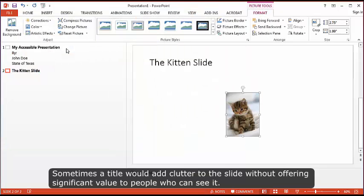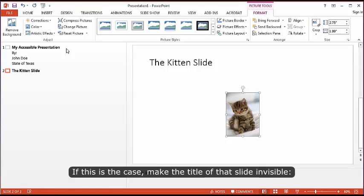Sometimes a title would add clutter to the slide without offering significant value to people who can see it. If this is the case, make the title of that slide invisible.